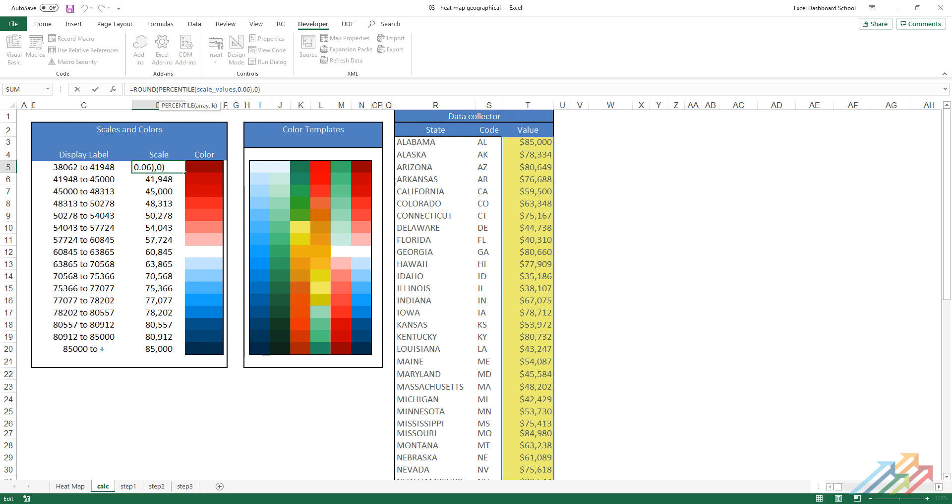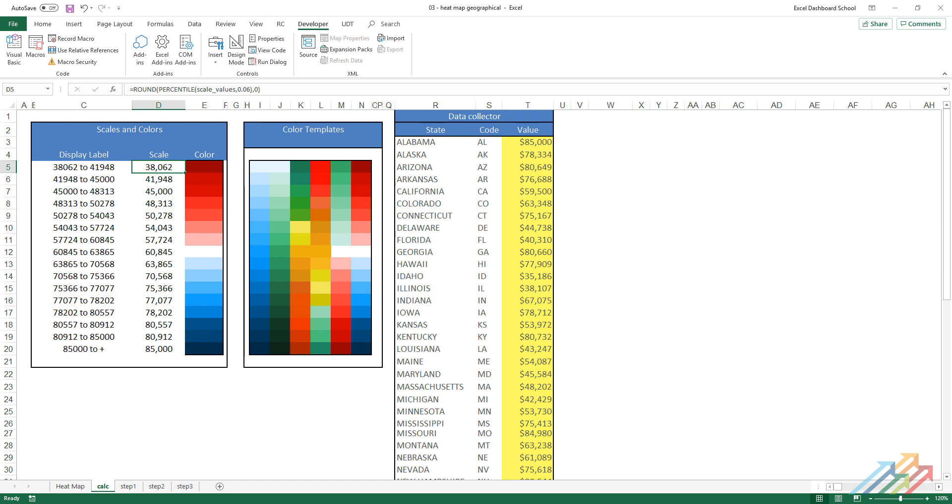In the first column, we display the received intervals. These change dynamically depending on the actual values. The second column shows the given interval's lowest value. In the third column, we display the color belonging to the given range. Our data tables are ready.